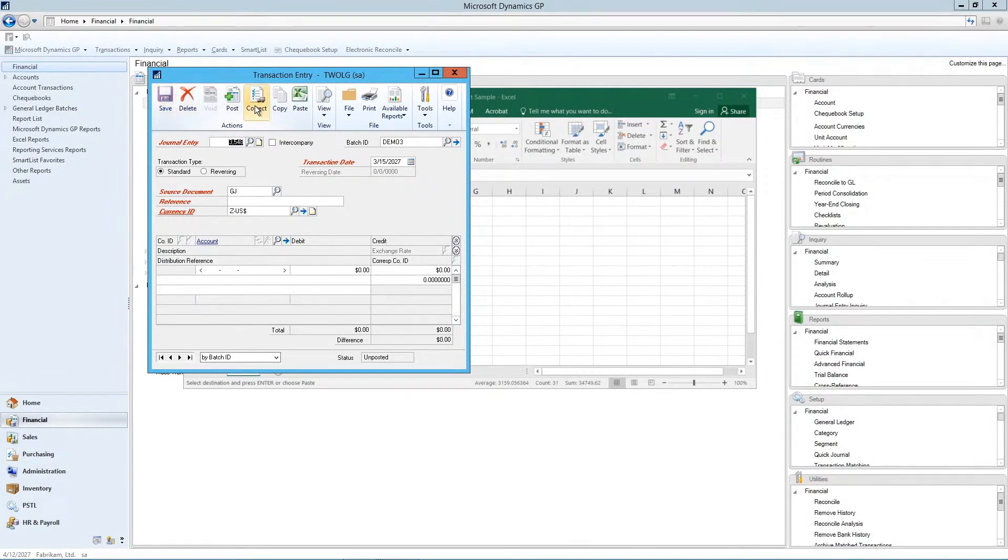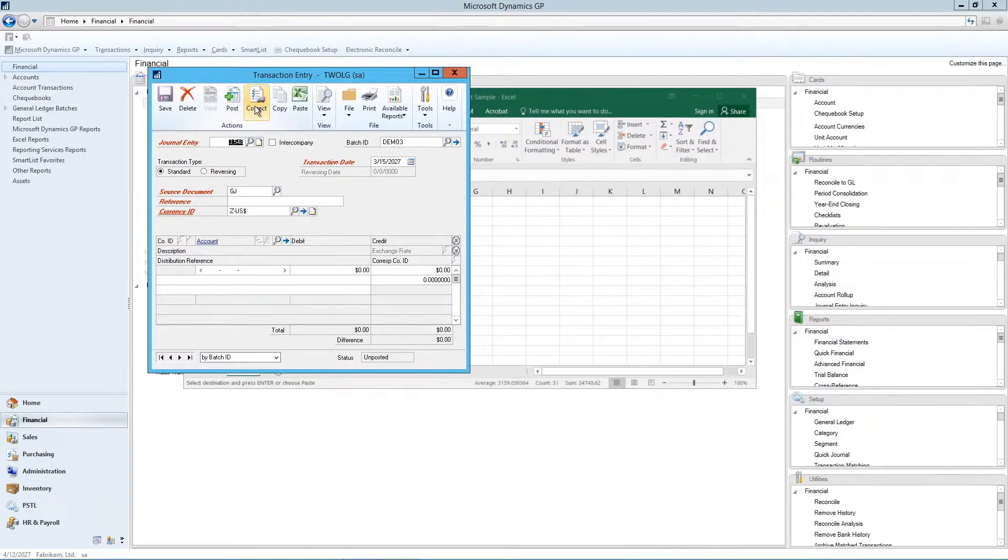The next one is back out or correct a journal entry. So the correct button will actually do two things. There's two parts to this one. It'll back out.